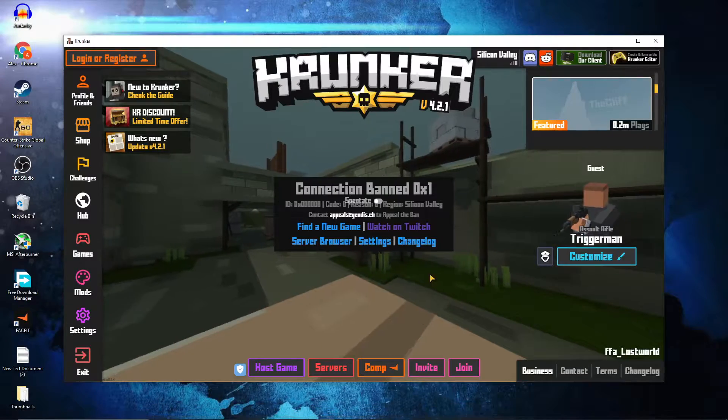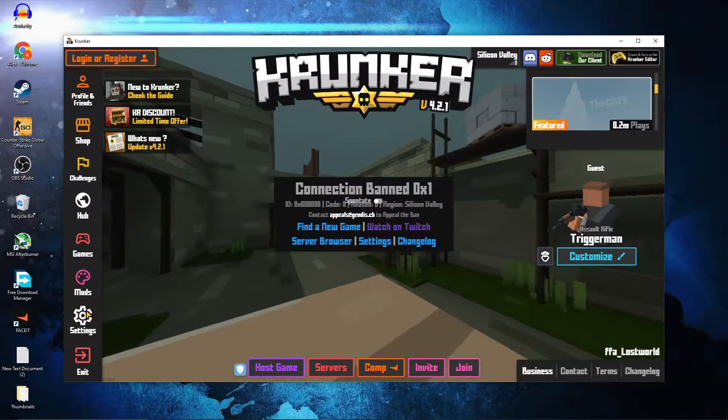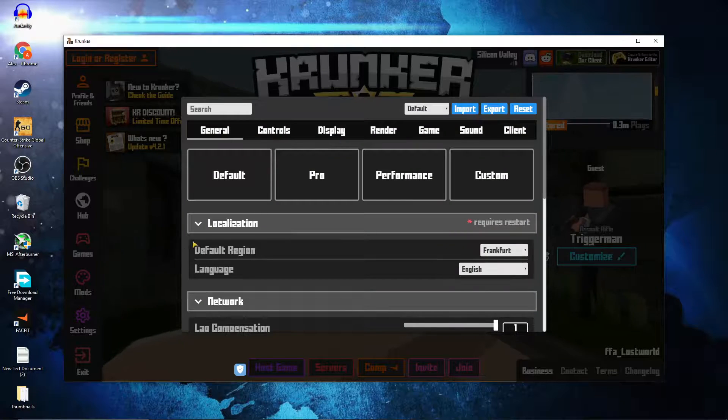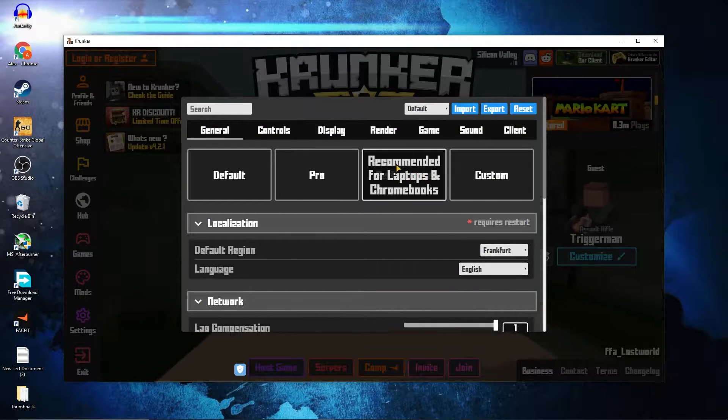Now open the game, go down here to the settings. First go to General, then press here on Performance.